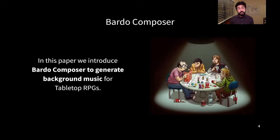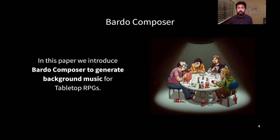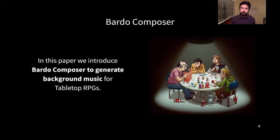This year, we introduced a new system called Bardo Composer, which is based on the previous one, but now instead of selecting music pieces, we generate complete new music for the tabletop RPG players.